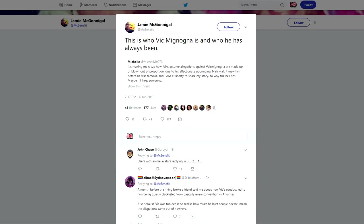So we have a new voice actor who has jumped into this Vic Mignogna situation named Jamie. He's like a Funimation voice actor and he quote tweeted that one original story about that one girl saying that Vic Mignogna sexually assaulted her while he was her teacher or something like that. People have found a lot of holes in that story but we won't talk about it right now, it's been covered to death. Let's talk about this Jamie guy.